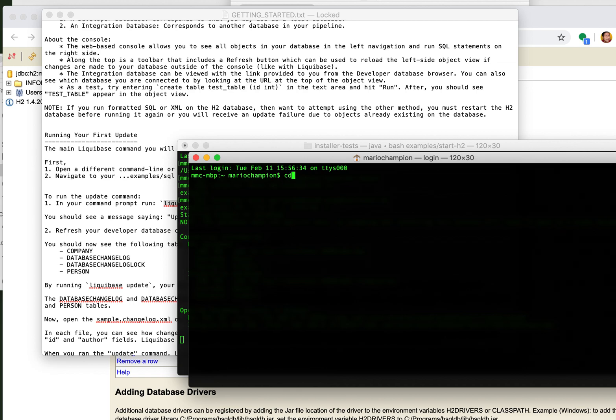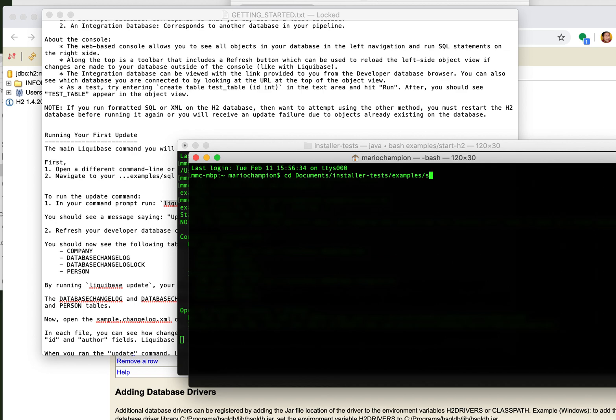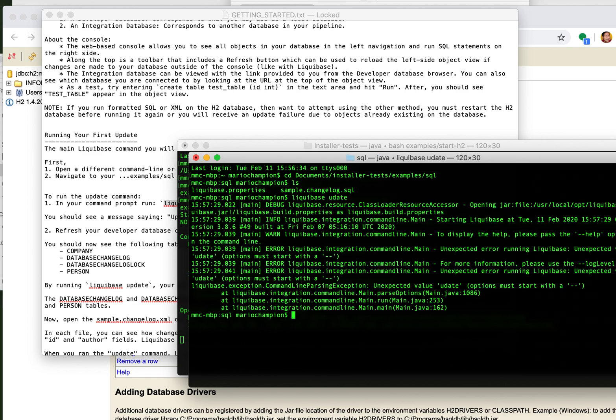So I'm going to go back to my terminal. I'm going to go new. I'm going to cd into my docs. Now go with the SQL. You can see here I have these things here and it just says run liquibase update.